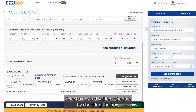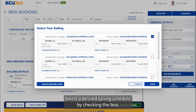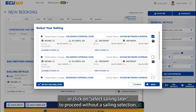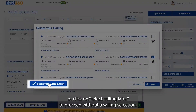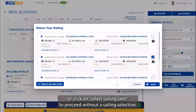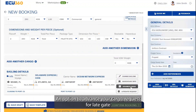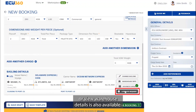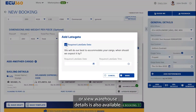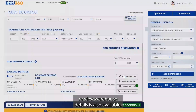Select a desired sailing schedule by checking the box, or click on 'Select Sailing Later' to proceed without a sailing selection. An option to advance your cargo, request for late gate, or view warehouse details is also available.